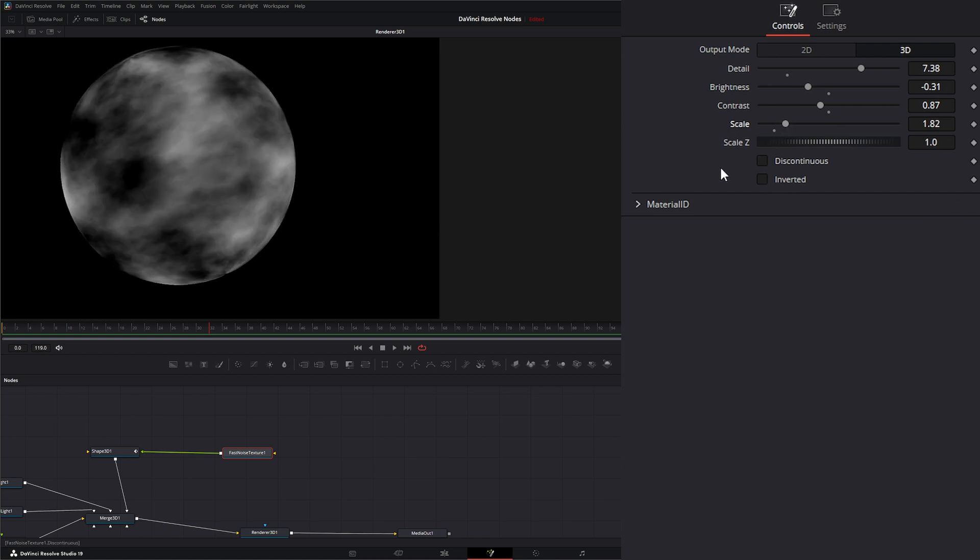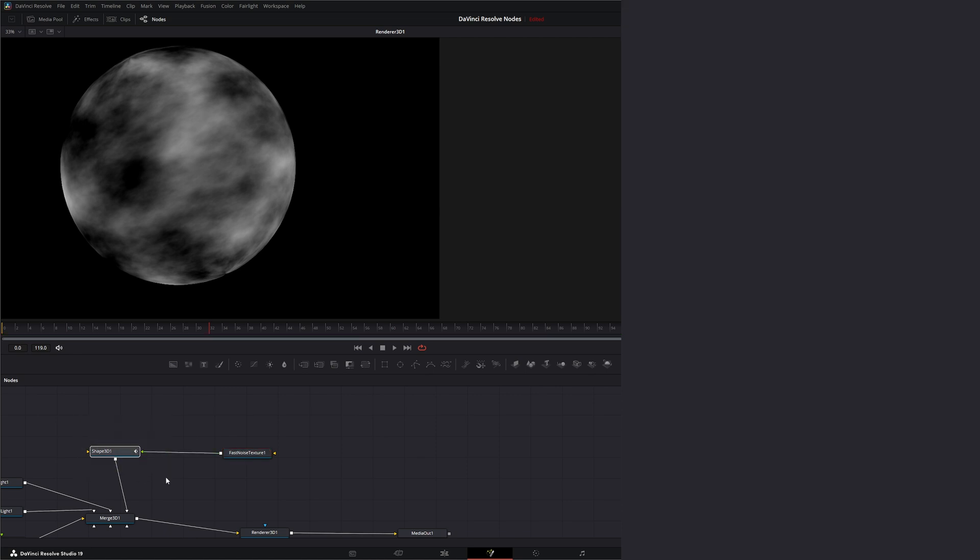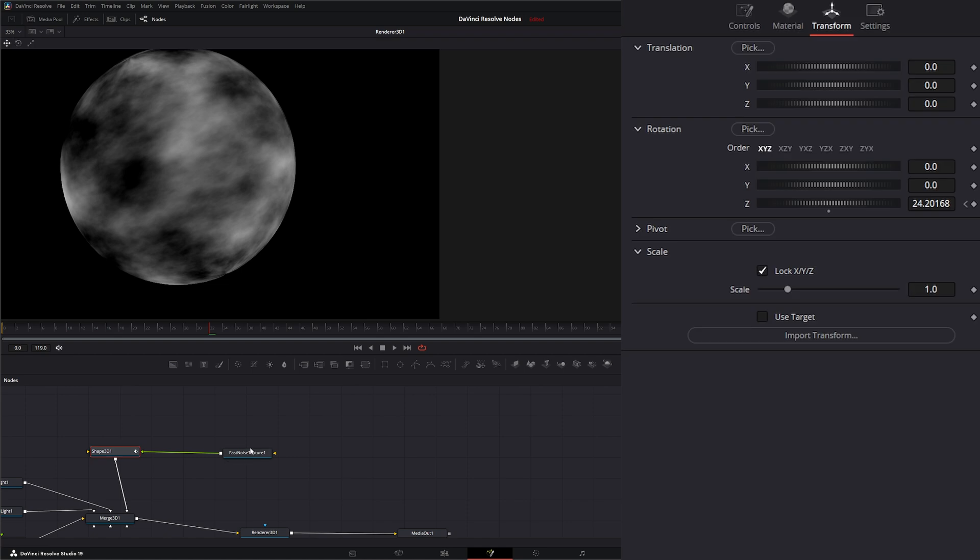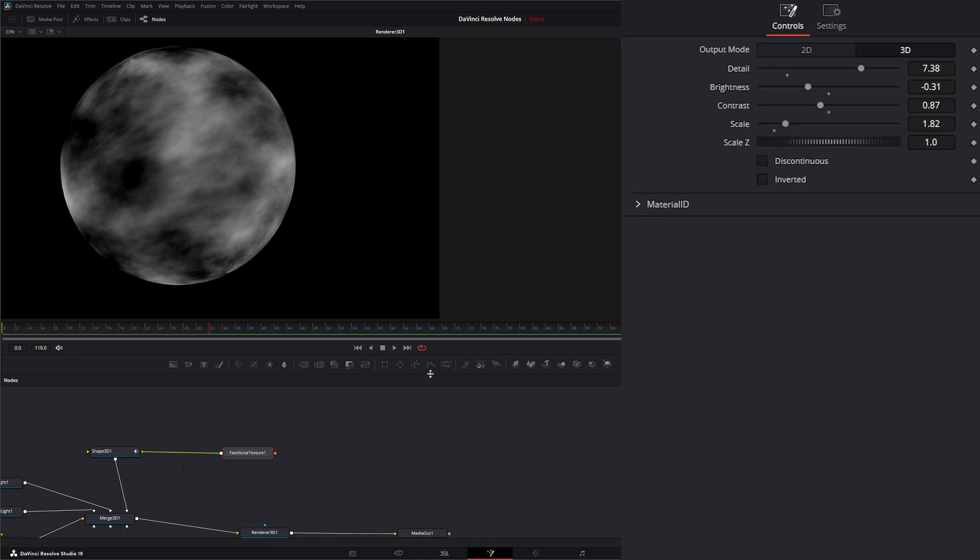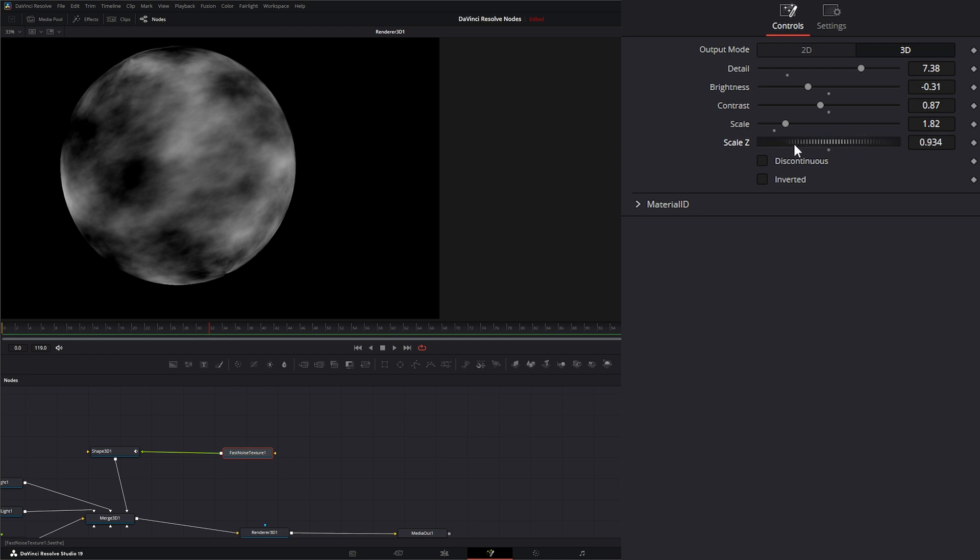For our scale Z, even though we do have a W or the Z distance within our little shape, you're not going to notice anything with this model. Some models, if we change our scale Z and it has specific scaling on our Z axis or our W axis, we'll be able to change that with this dial. But this doesn't.